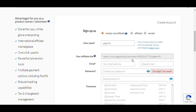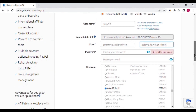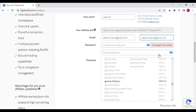This will be your affiliate link. Enter your email address. Then choose your password — the password should be more than 8 characters and include one capital letter, special characters, and numbers. Enter the same password again to confirm.